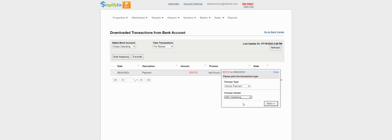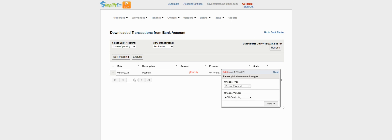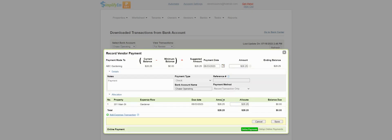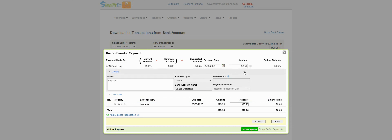I'll say that this was for ABC Gardening. If you don't see a vendor listed, you need to add the vendor by going to the vendors tab, vendor center, and clicking on add vendor.